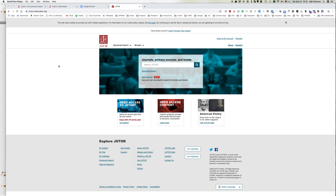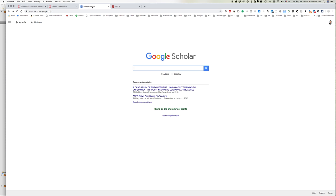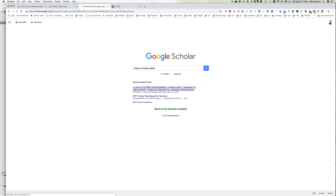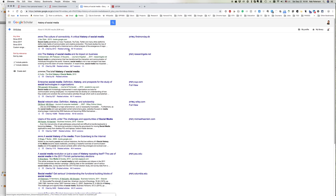In the previous video we looked at adding books to Zotero. Let's have a look and see how we can add journal articles. I've got a couple of tabs open, this one's on Google Scholar. Let's put in a history search, 'history of social media' for example, and this brings up a list. Some of them are books, some are PDFs, some are citations.